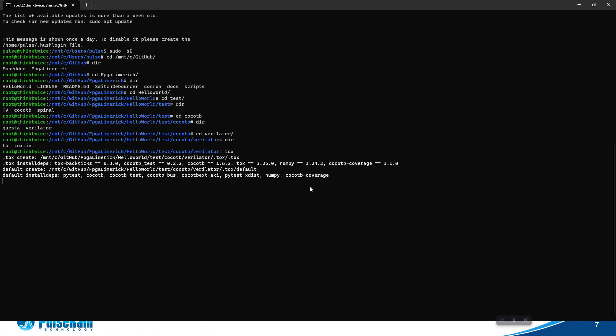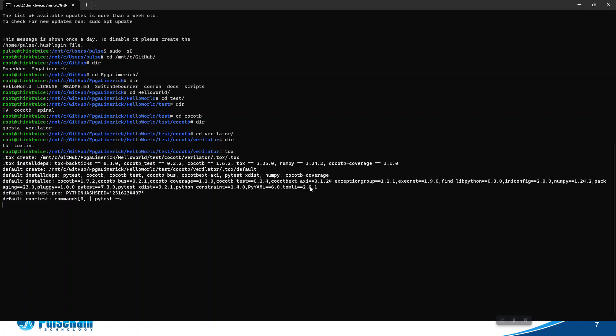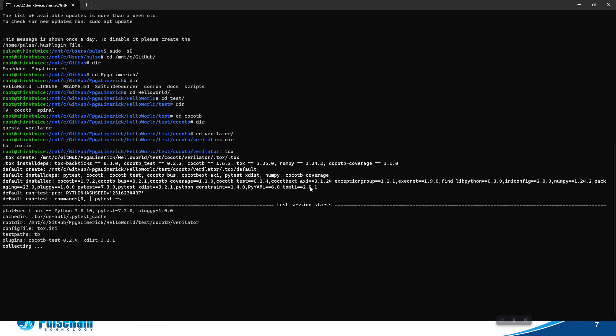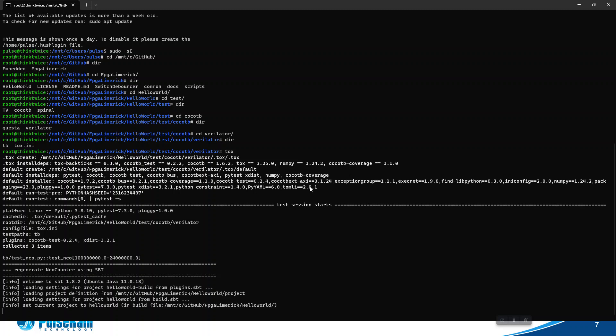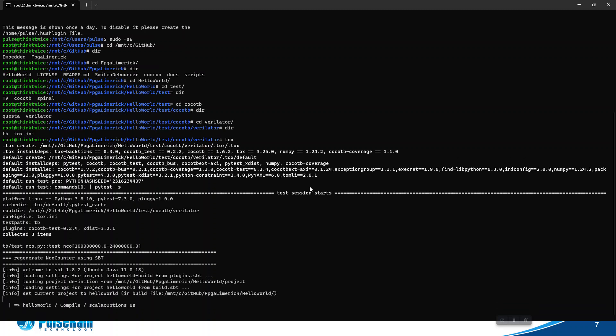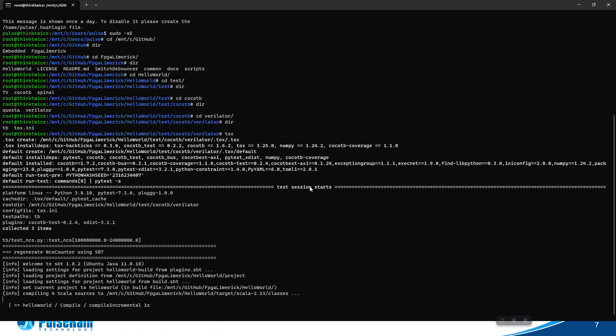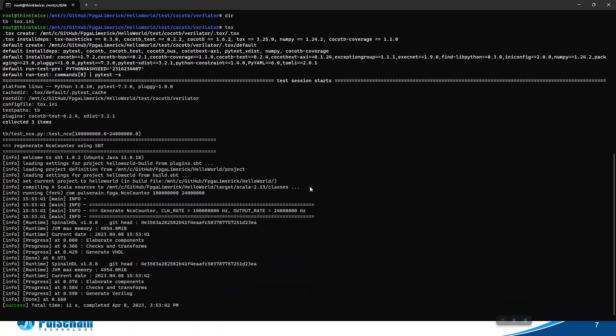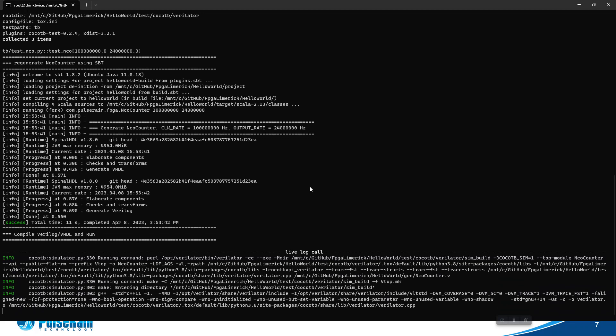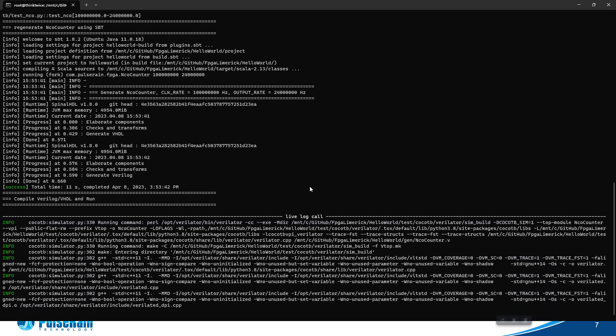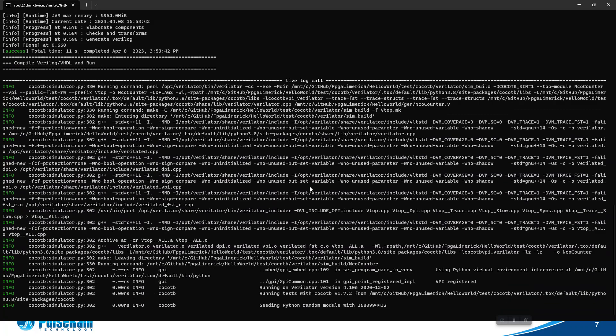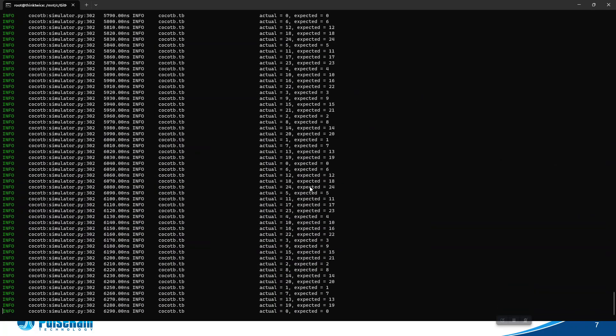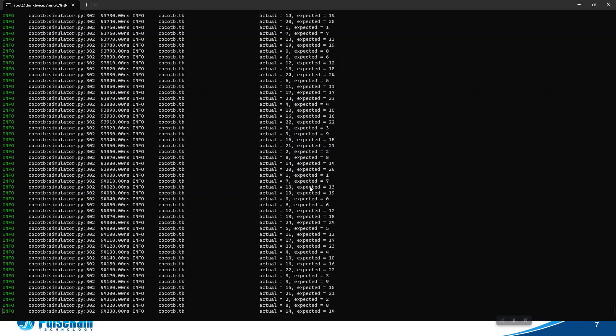I think now it's installing the packages and the test will start. Next time you don't have to go through this because all the packages will be saved in a local folder called .tox. The test has started, so we're regenerating the Verilog using SBT. Then it starts to compile the Verilog and simulate. The SBT is done, now it's running the Verilog compiling, and now it starts to simulate.